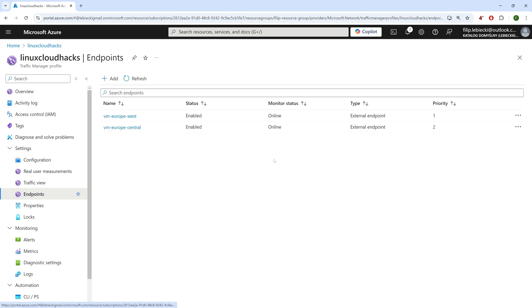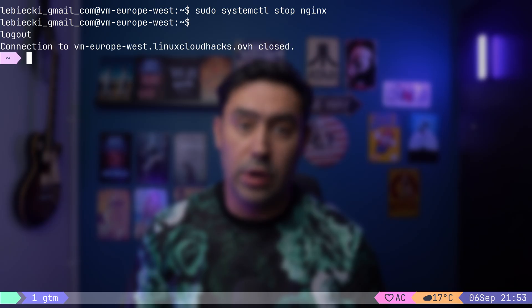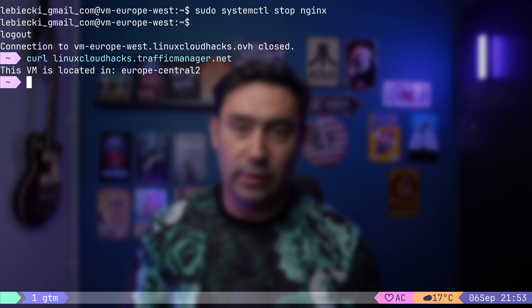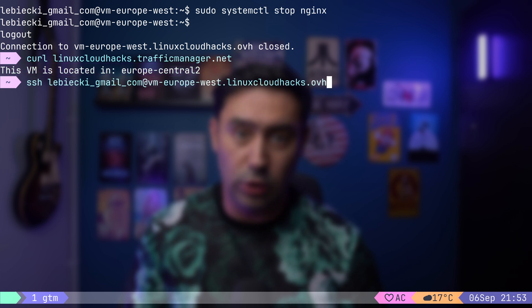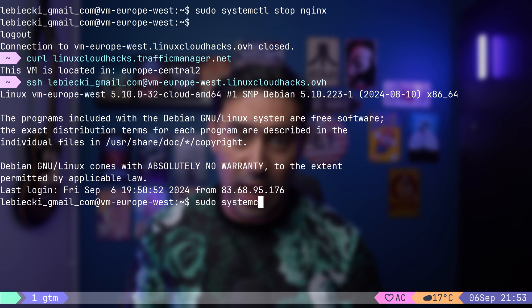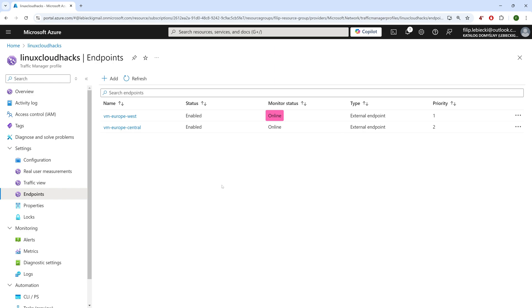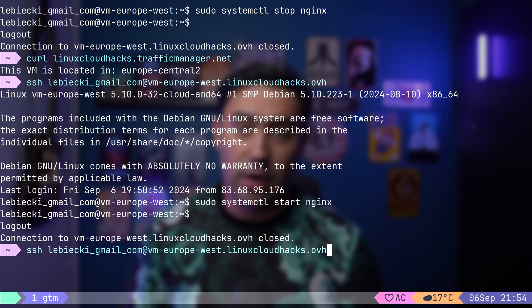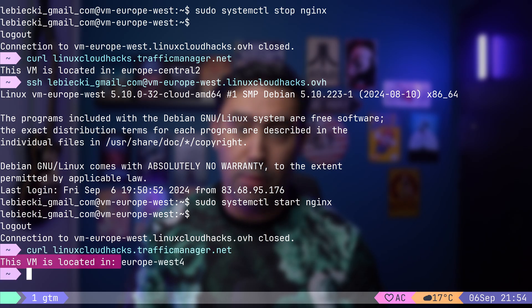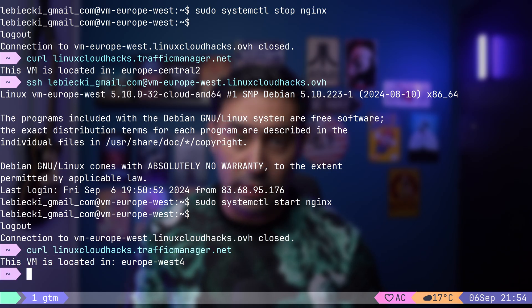OK, our priority 1 endpoint, that is Europe West, is showing us degraded. This means that the server is either down, or the service is replying with HTTP code other than 200. If we run the traffic now, we'll see that the GTM is directing it to a second location. Let me log into our primary VM one more time, and start our service.